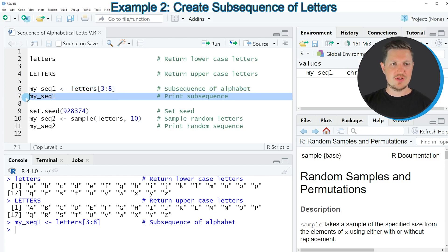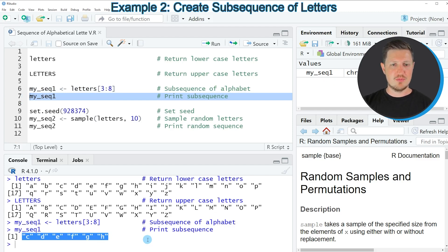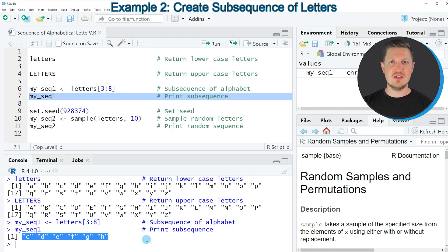We can print this data object to the RStudio console by running line 7 of the code. And then you can see at the bottom that we have subsetted the lowercase letters object from C to H.